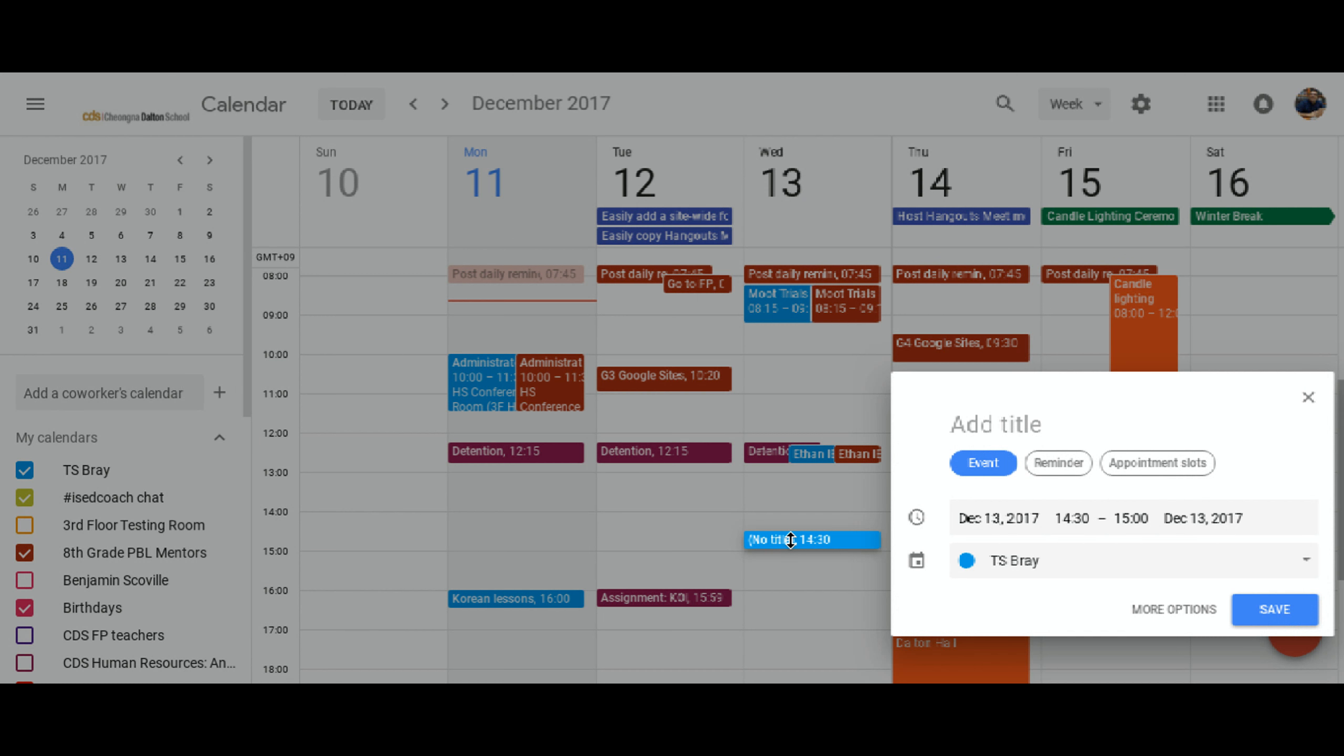So let's say I'm going to go to a doctor's appointment. And now I have this on my calendar where everyone can see it.